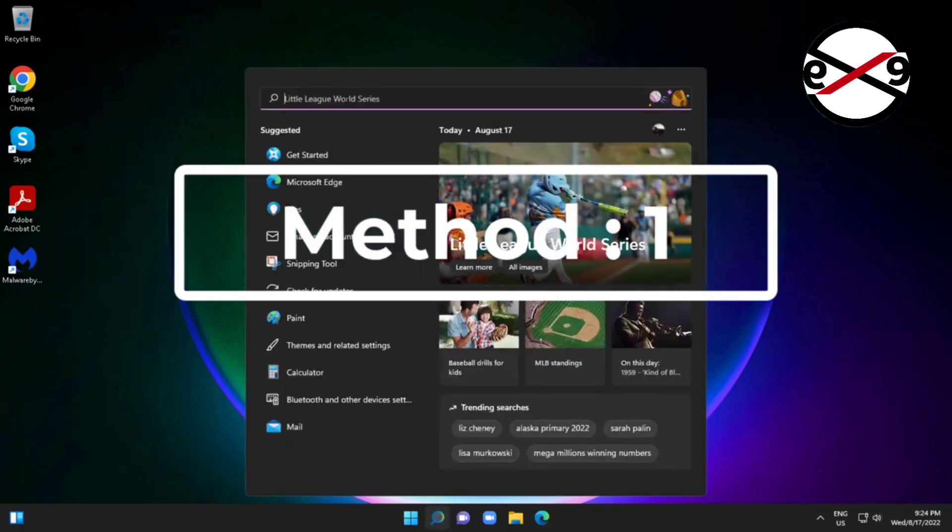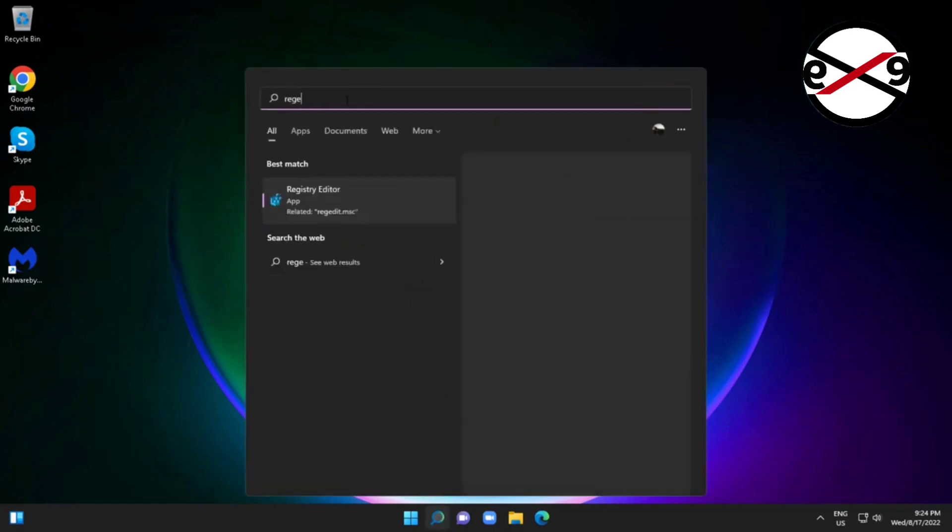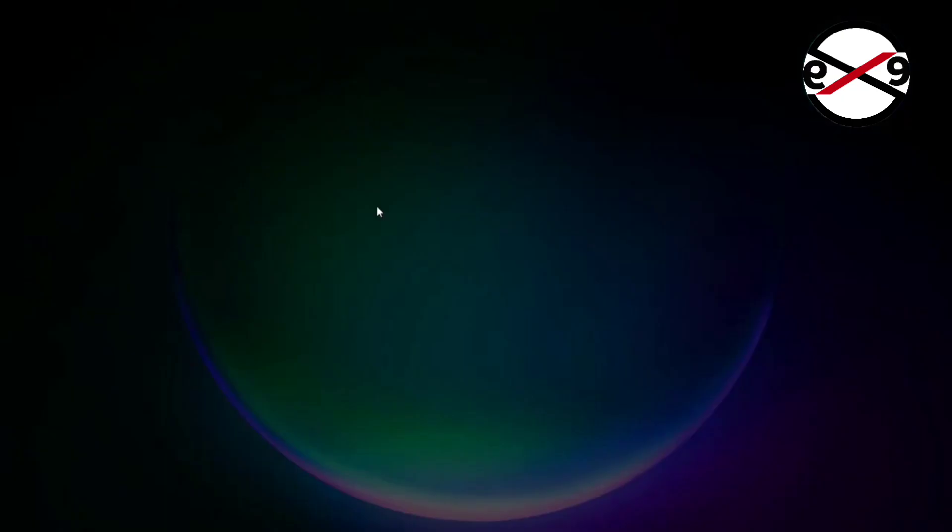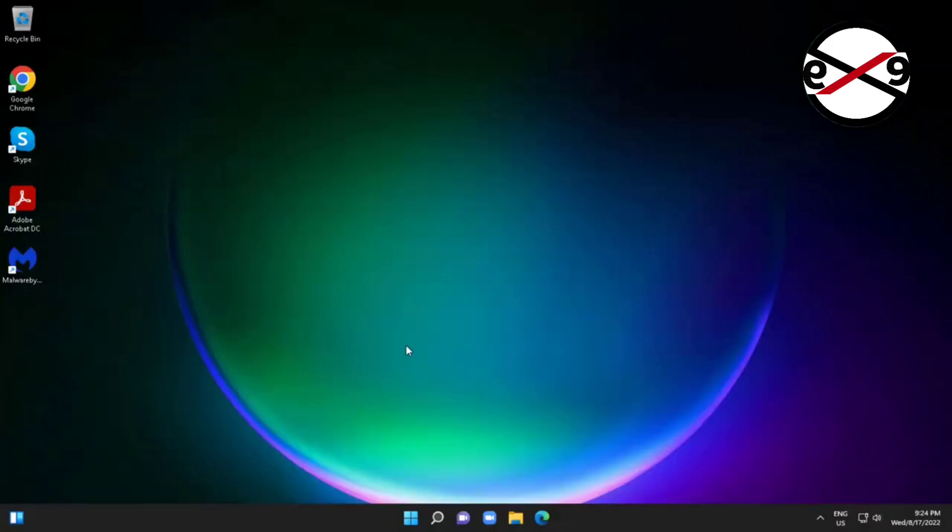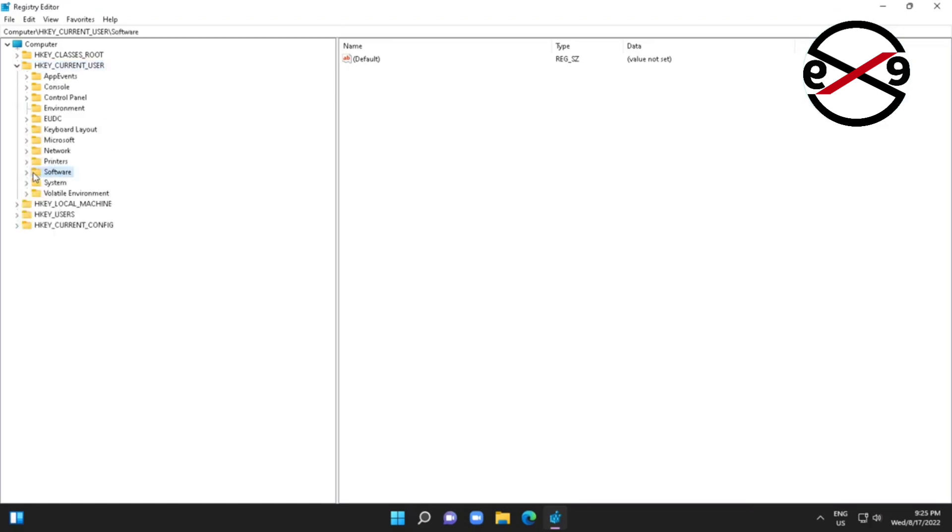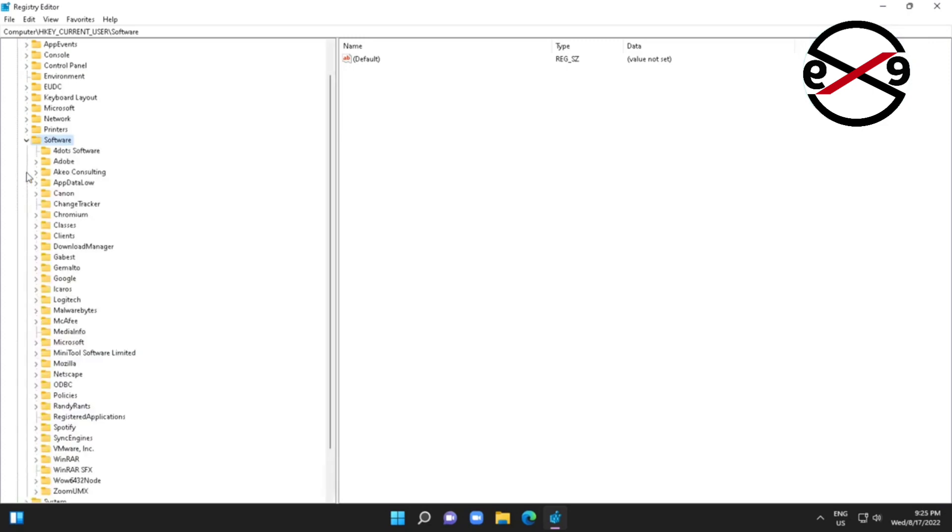First method is type regedit in Windows search bar, right-click run as administrator. Click and expand HKEY_CURRENT_USER, click and expand Software, click and expand Microsoft, click and expand Office.